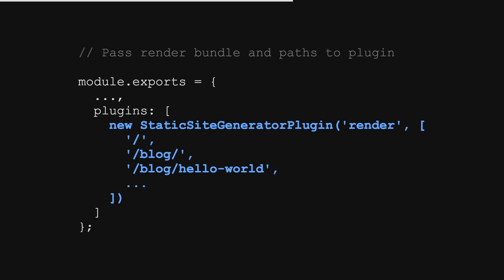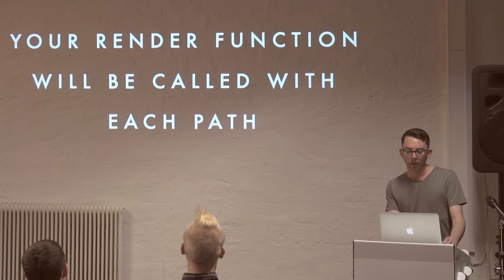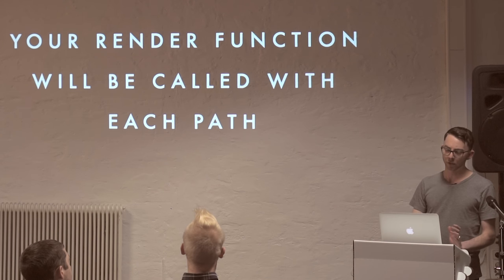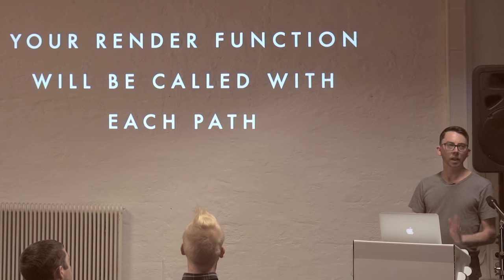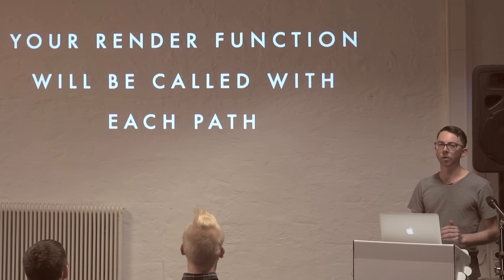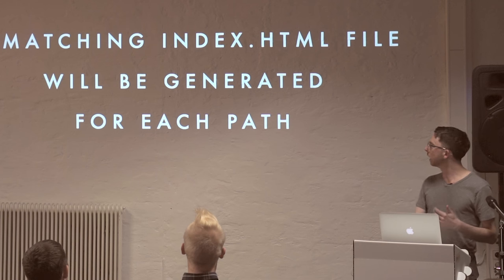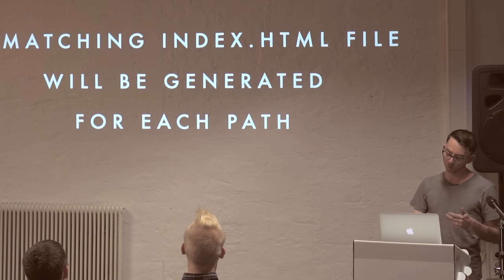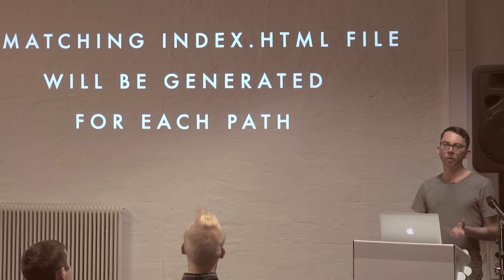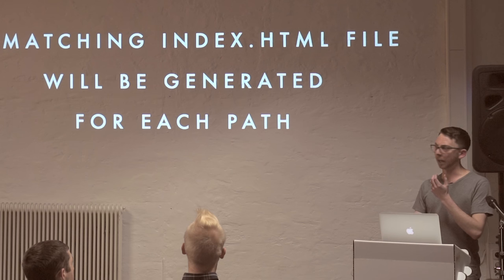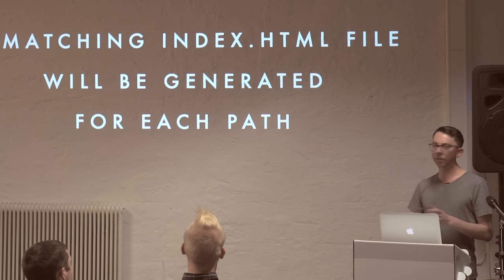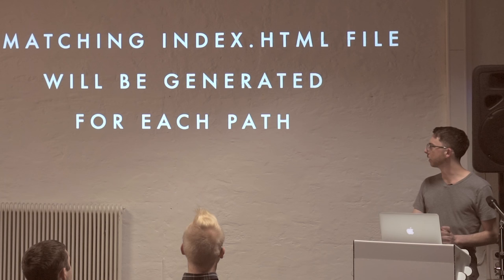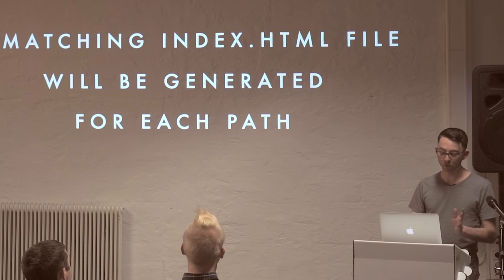Now, when we get down to the plugin section of our config, we create a new instance of this plugin, point it at our render bundle, and then you pass an array of paths to render. So if you're rendering a blog, you just list out all the blog posts there. Now, what's going to happen is that your render function is going to be called with each path that you defined. And for each one of those paths, a matching index.html file will be generated. So that means that you'll end up with a set of files that you can put on a standard static file host, and everything should just work. The path should just work.